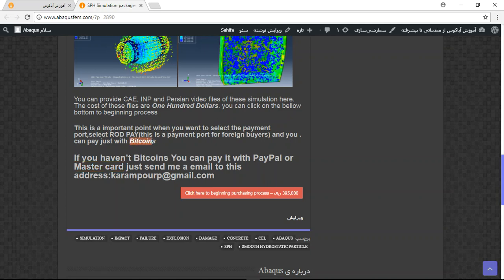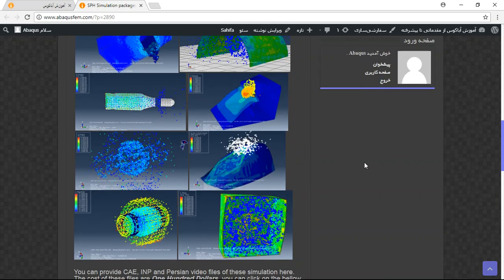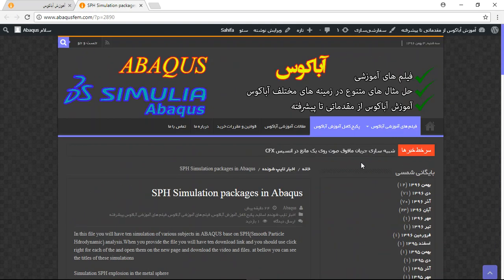If you have Bitcoin, you can click here directly and continue the process. Thank you for your attention.